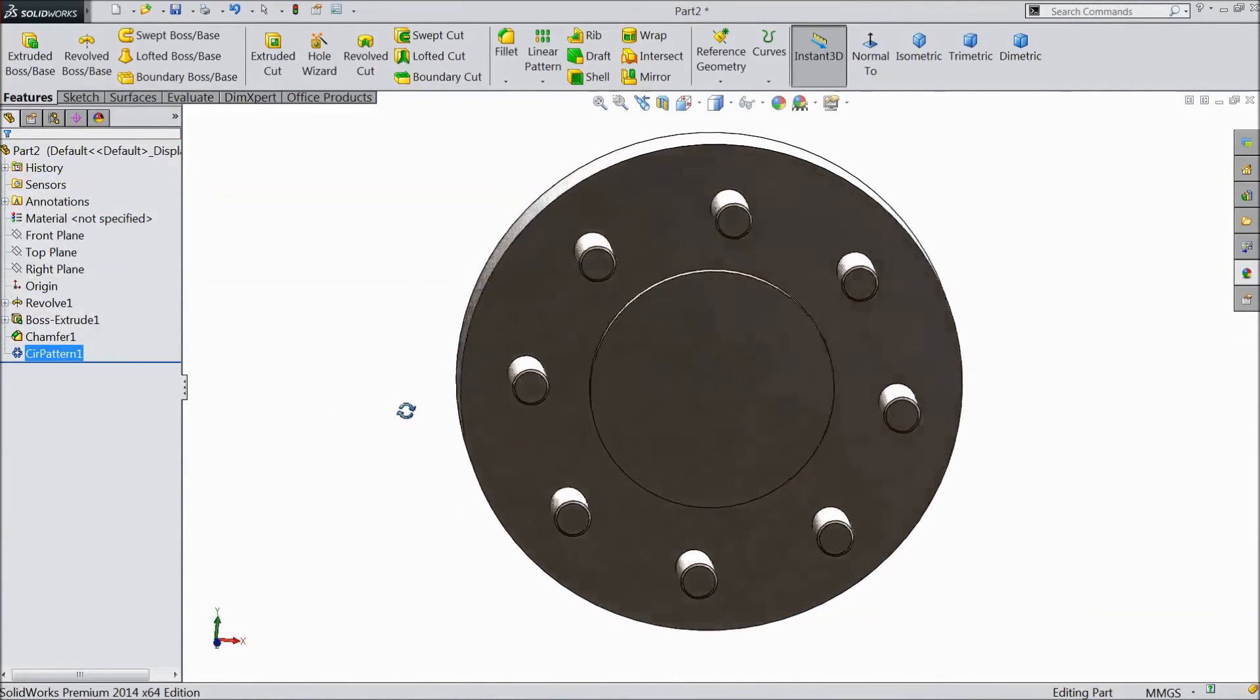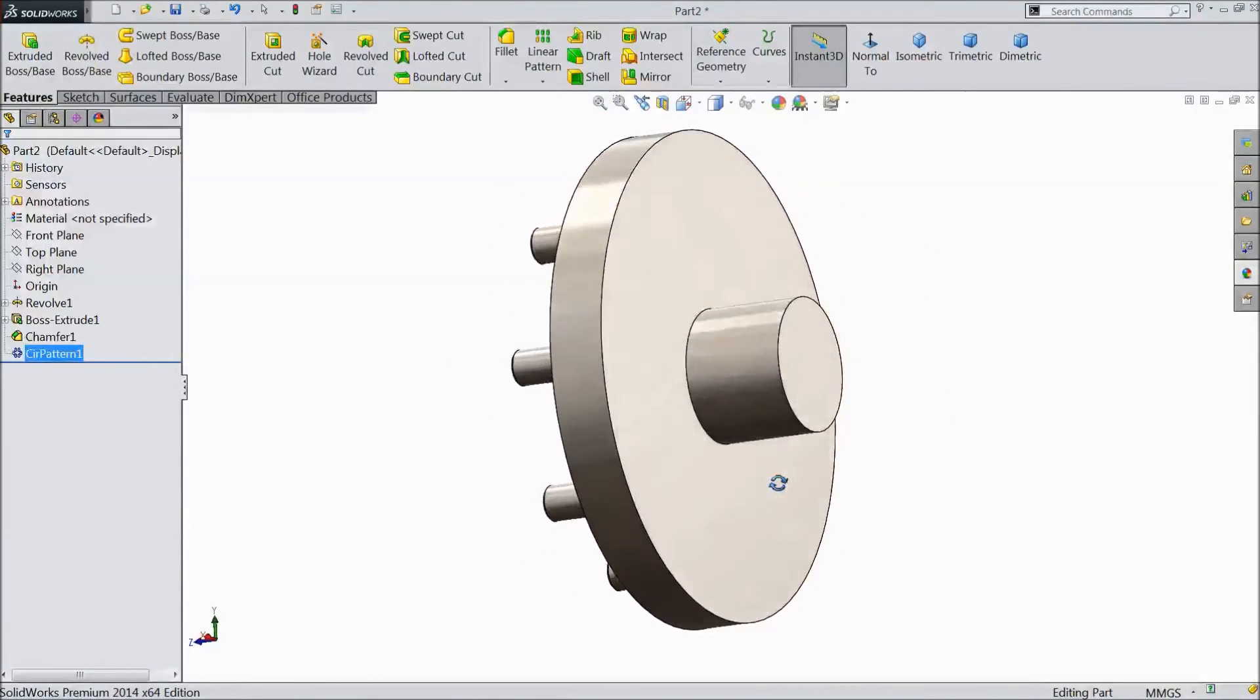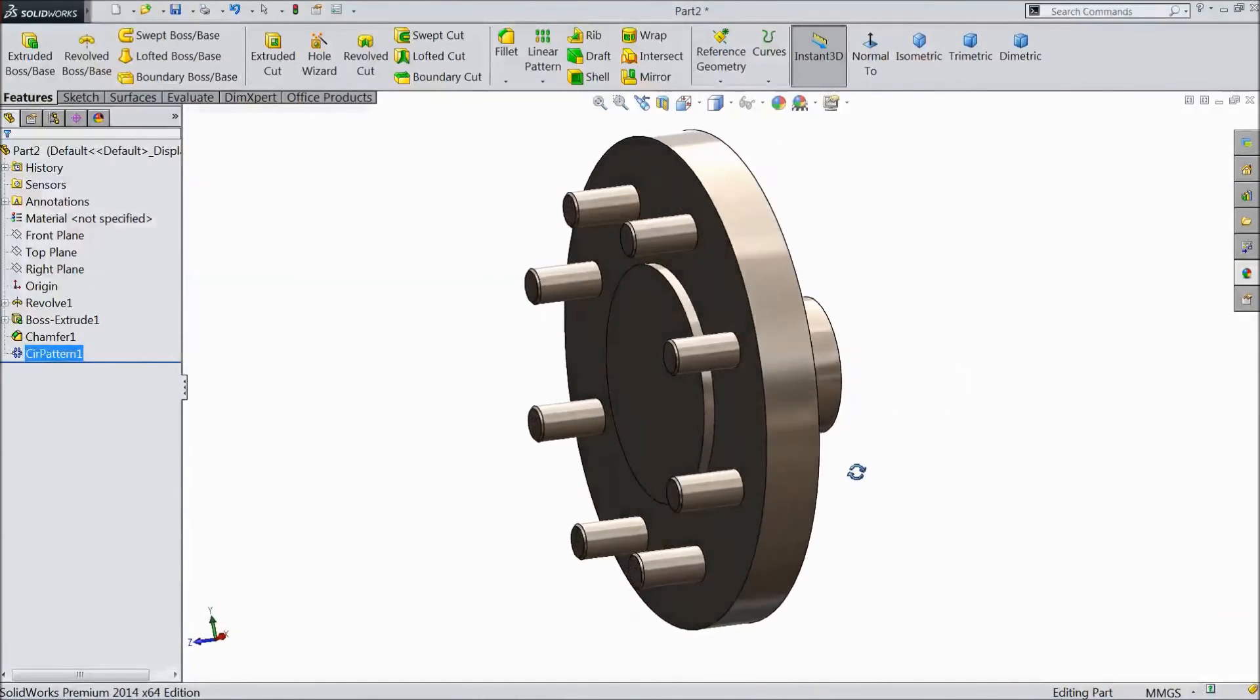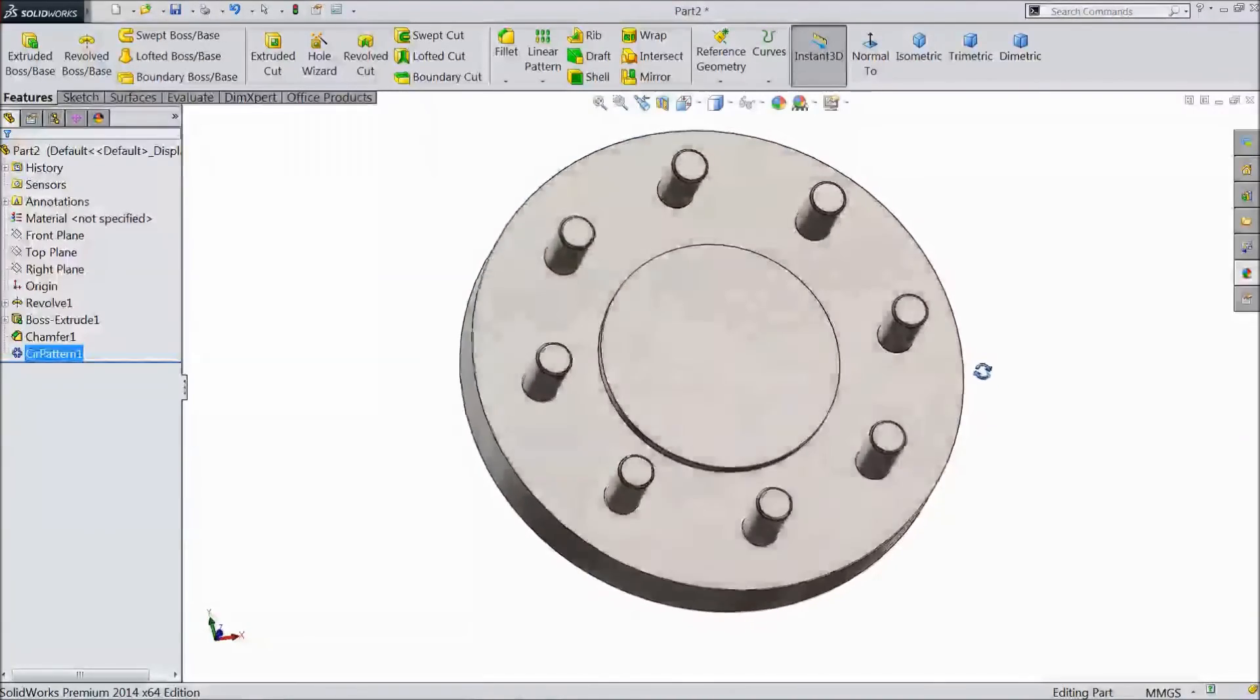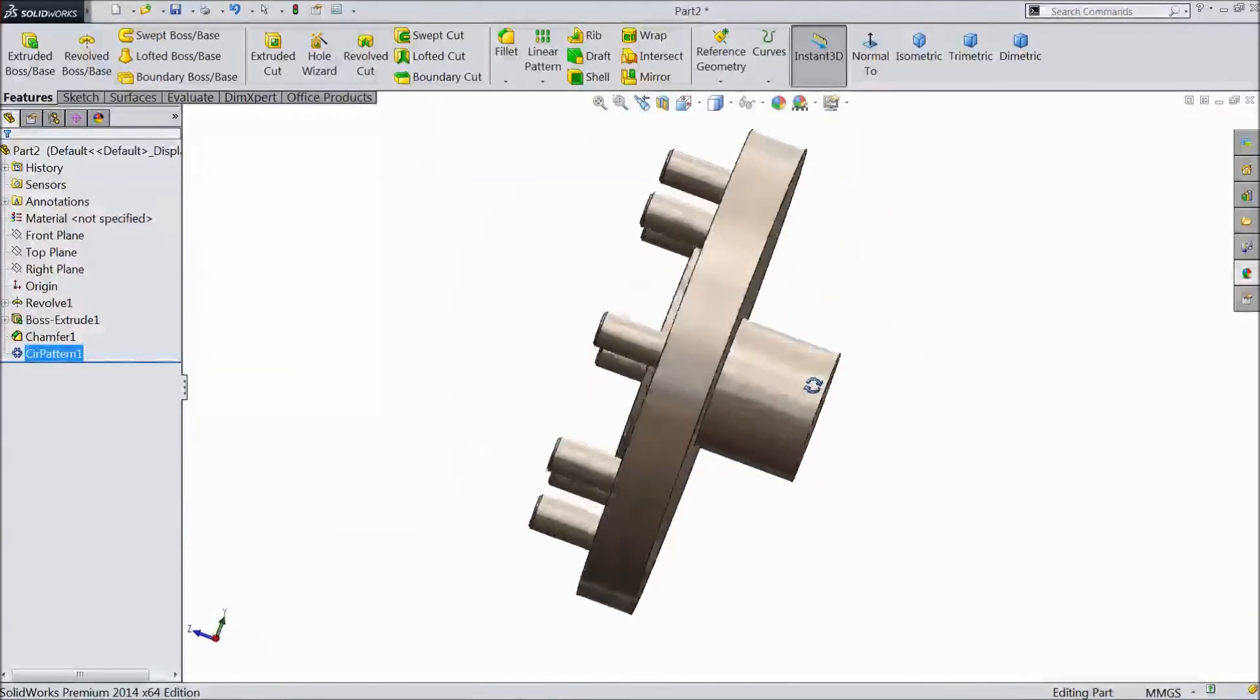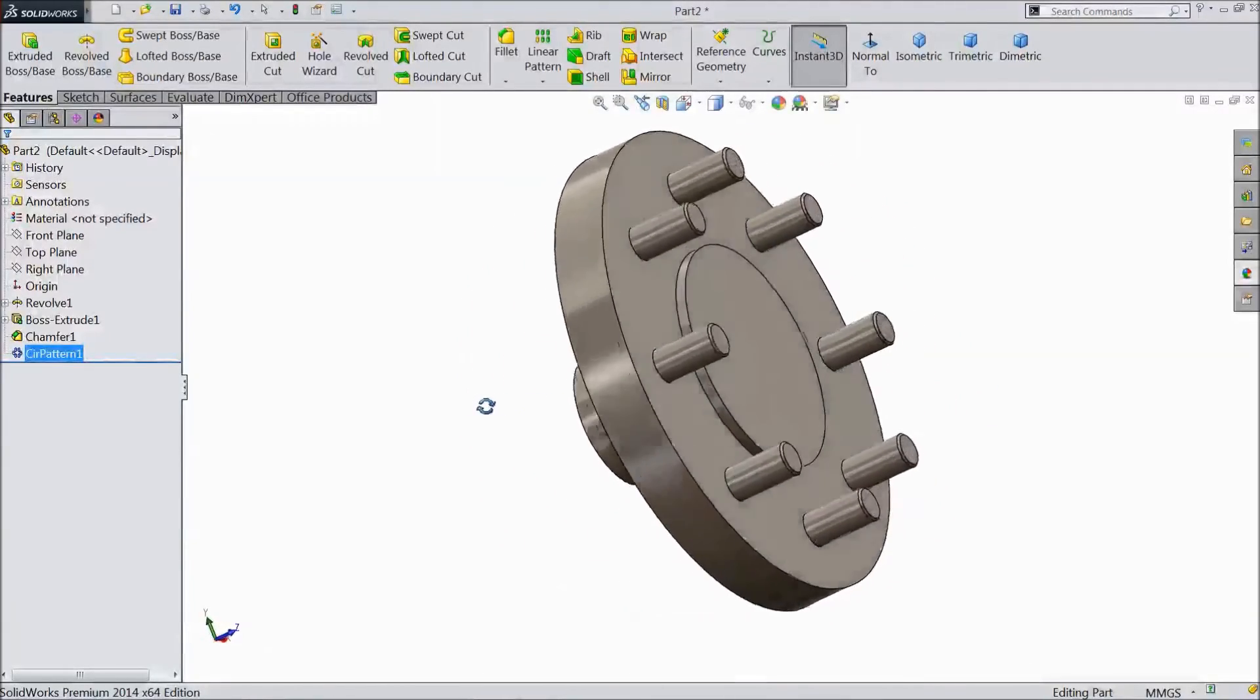Now our back rim hub is ready. This is the back tire rim hub. Please subscribe our channel for more videos in SOLIDWORKS.